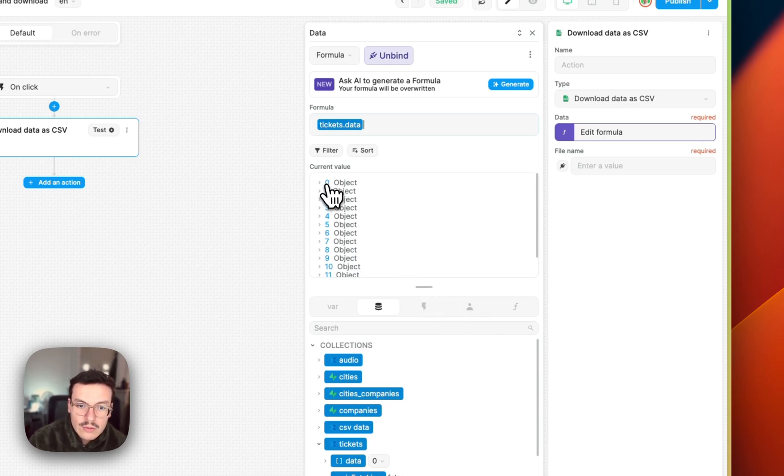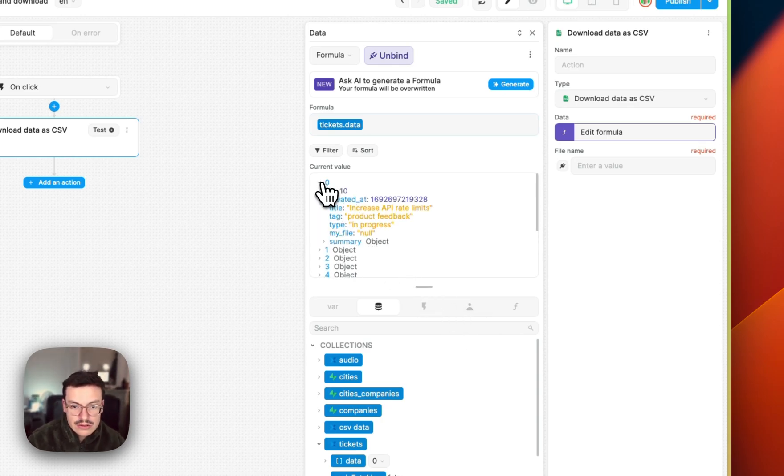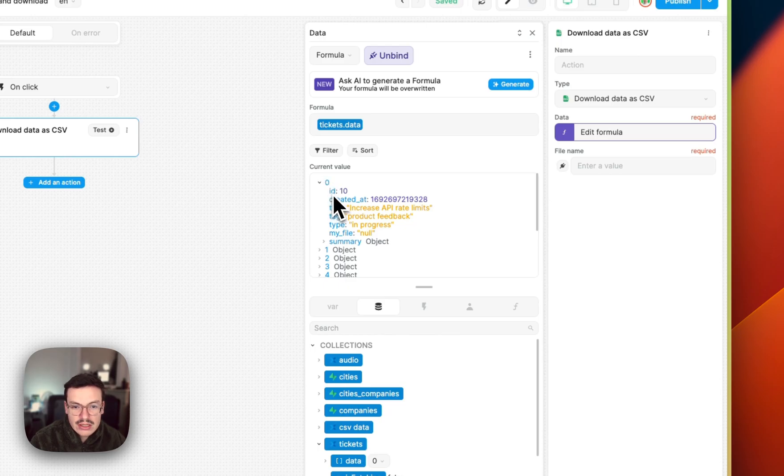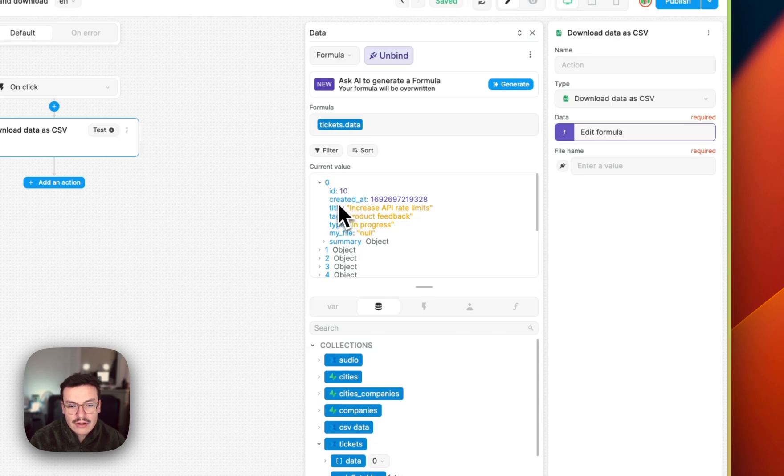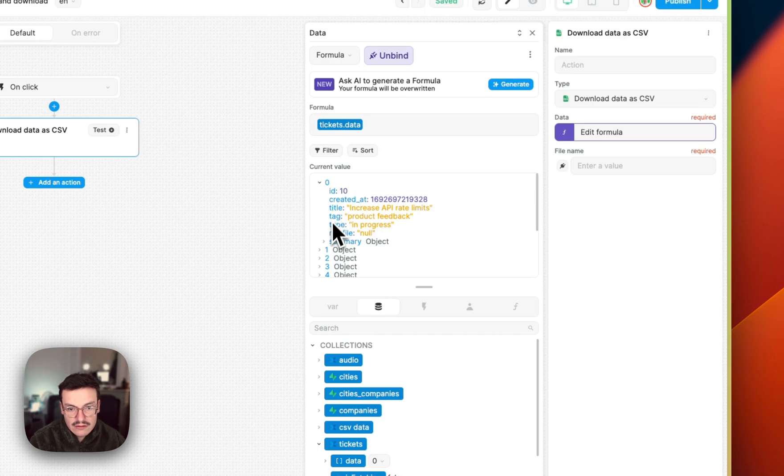And what the plugin will do is that it will create a CSV by creating columns from the keys that are present in the first element of my array. So here I will have the ID, created at, title, tag, type, my file, and summary.